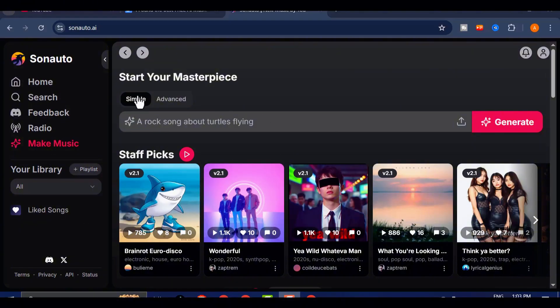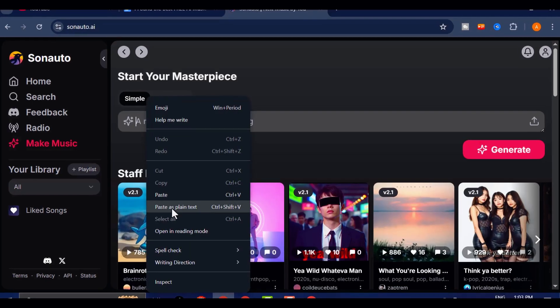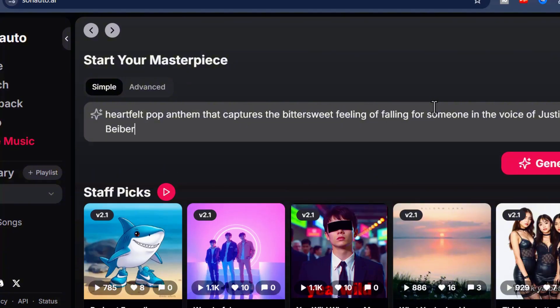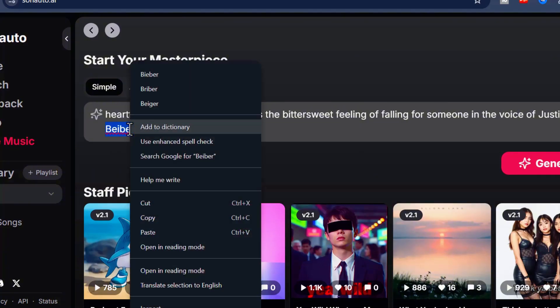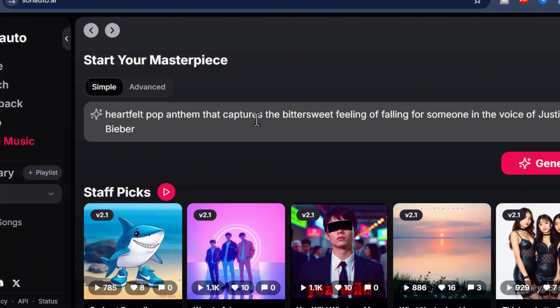For example, imagine you want to create a heartfelt pop anthem that captures the bittersweet feeling of falling for someone at the wrong time. You can actually describe that exact emotion in the prompt. And here's the part that really stands out. You can even include an artist's name, like Justin Bieber, to guide the style and mood.